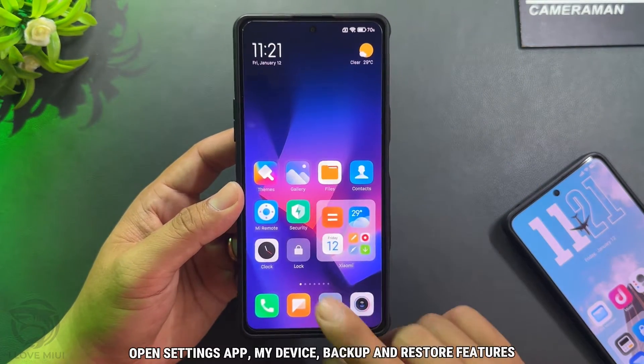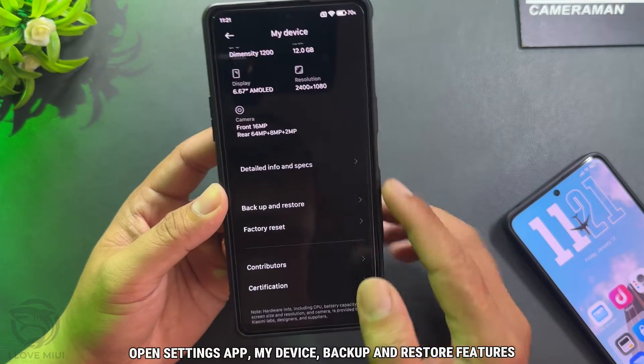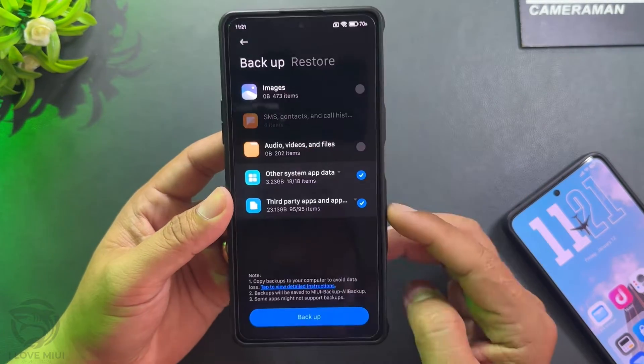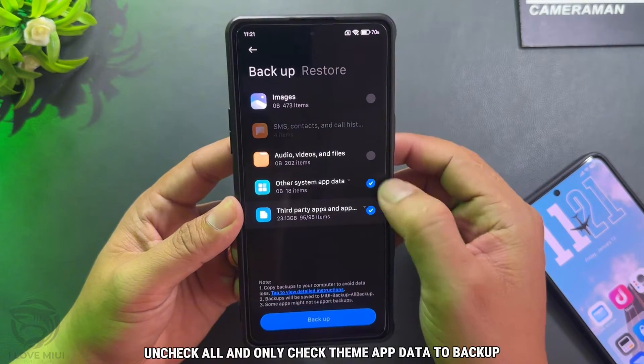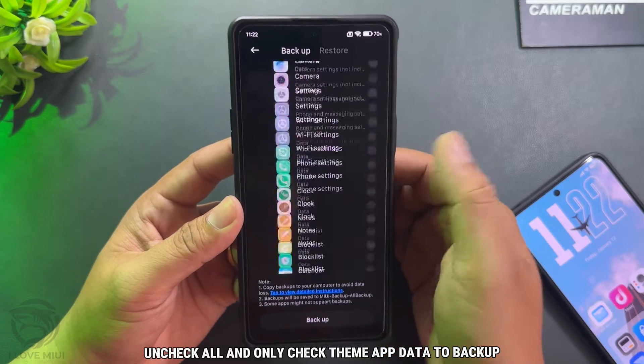Open the Settings app, go to My Device, then Backup and Restore features. Uncheck all and only check theme app data to backup.